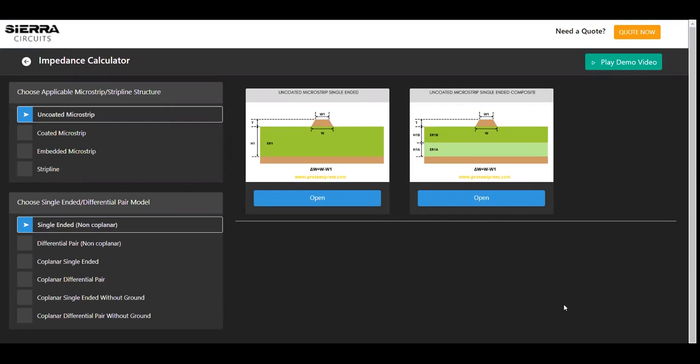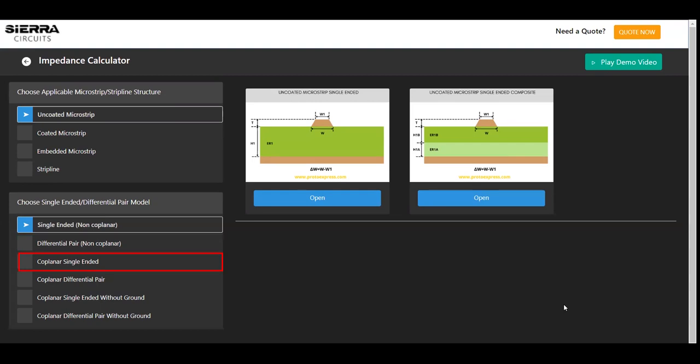This tool supports 82 impedance models with multiple geometries, such as coated, uncoated, embedded microstrips, and strip lines. Within each specific structure, you can choose single-ended, differential pair, coplanar single-ended, coplanar differential pair, coplanar single-ended without ground, and coplanar differential pair without ground models.